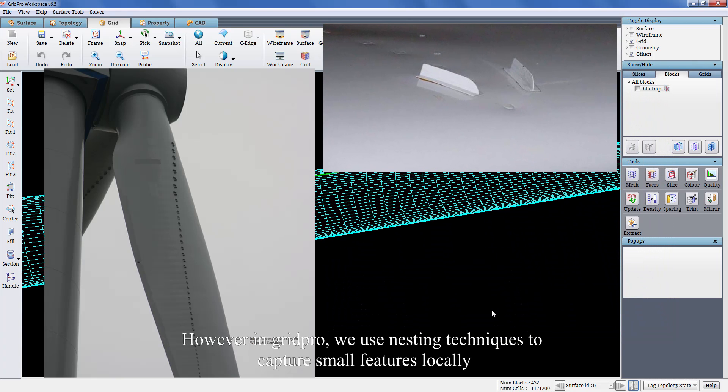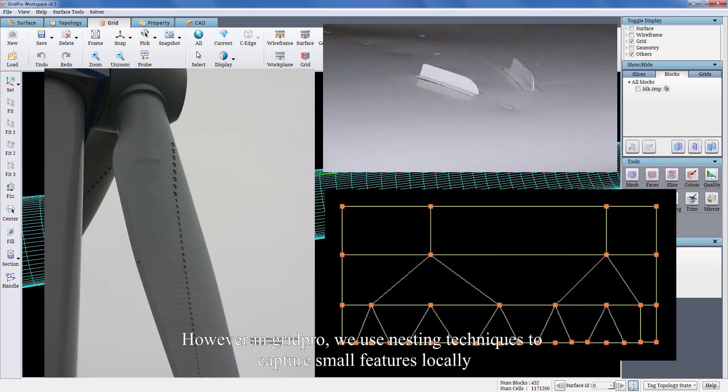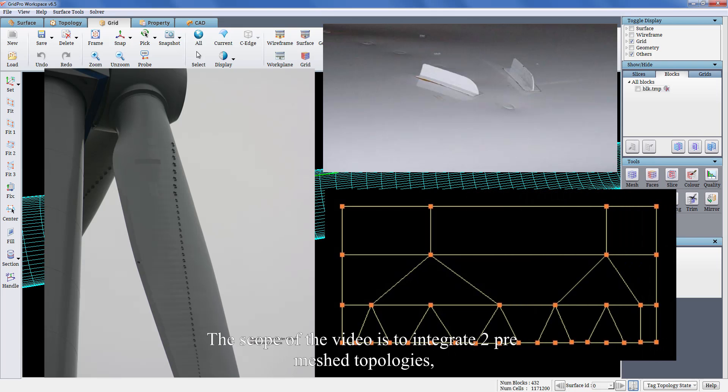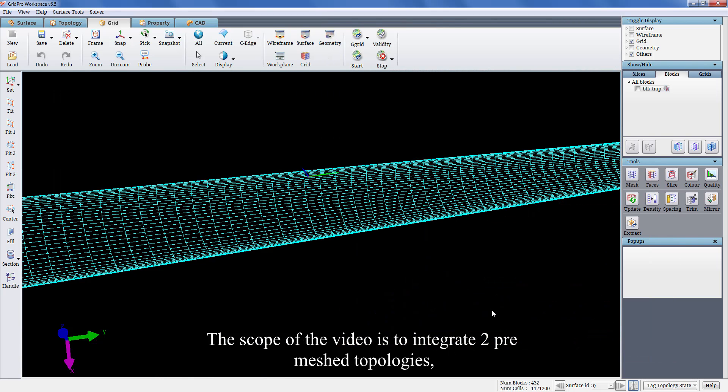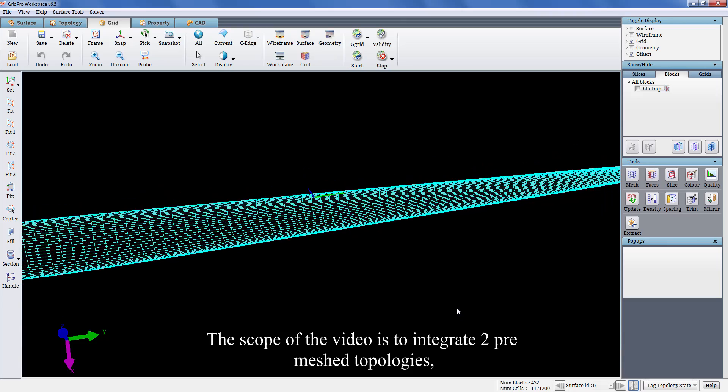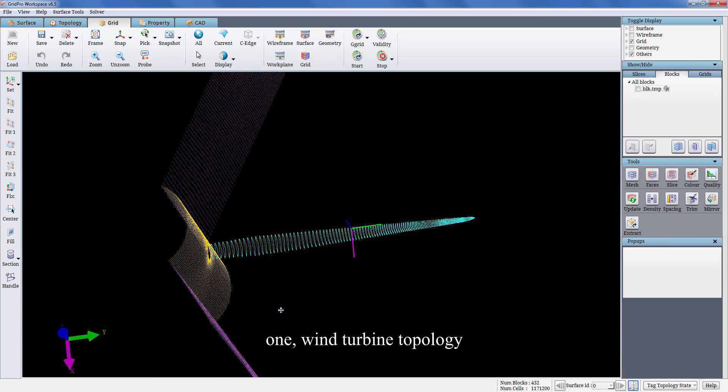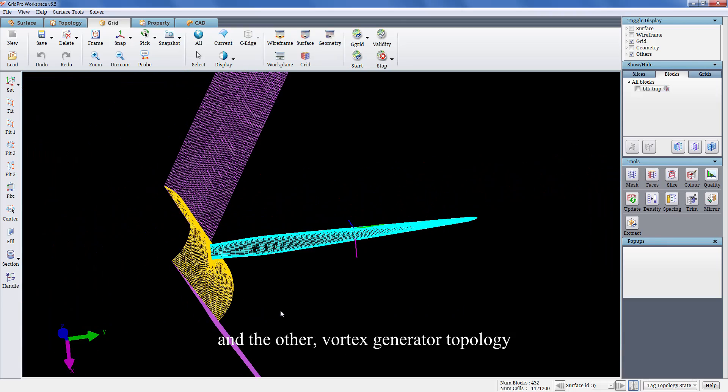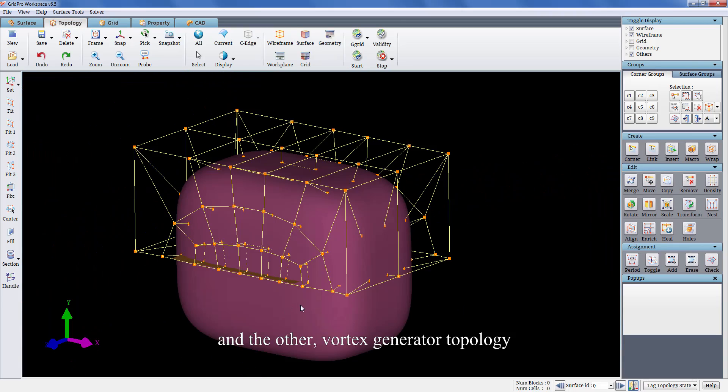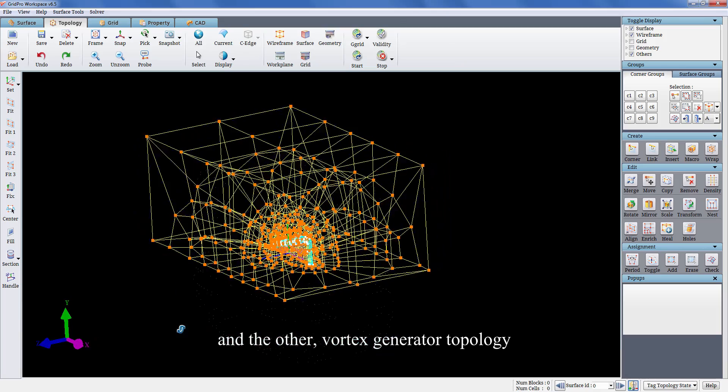However, in GridPro, we use nesting techniques to capture small features locally. The scope of the video is to integrate two pre-meshed topologies, one wind turbine topology and the other vortex generator topology.